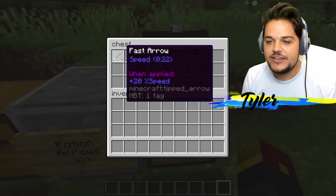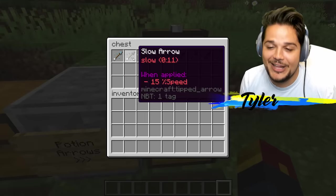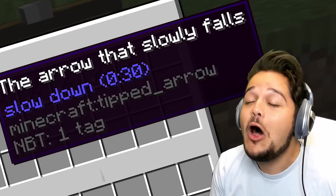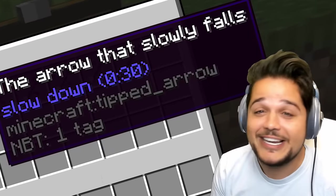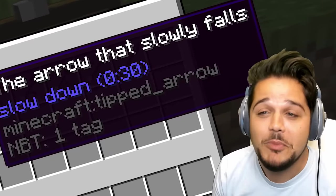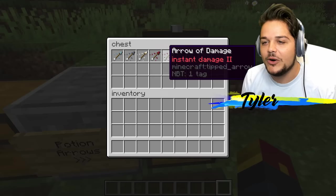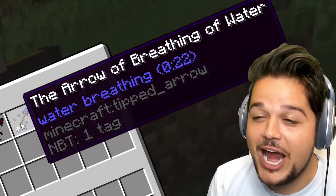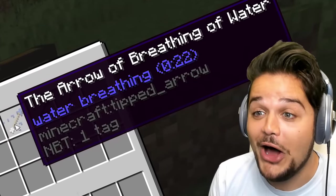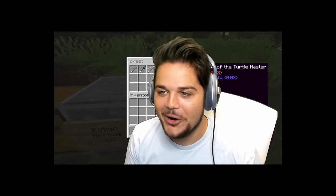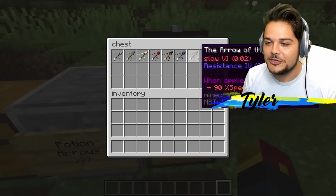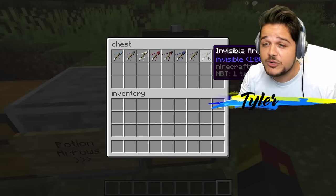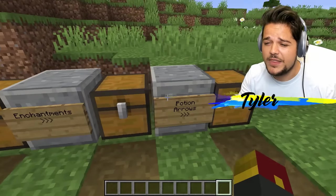We've got some potion arrows here. Fast arrow. Slow arrow. The arrow that slowly falls — sounds like an ancient poem of some sort. Arrow of power. Arrow of damage. The arrow of breathing of water. The arrow of the turtle master. And the invisible arrow — well, I can very much see you, so you might want to work on that.